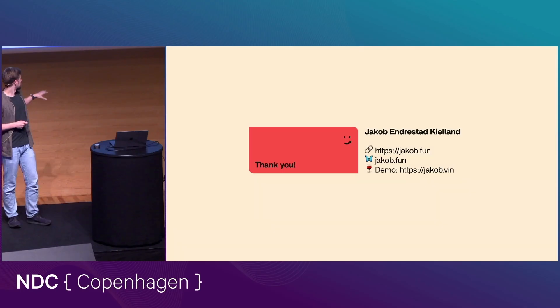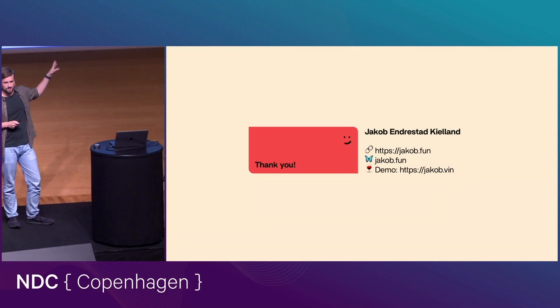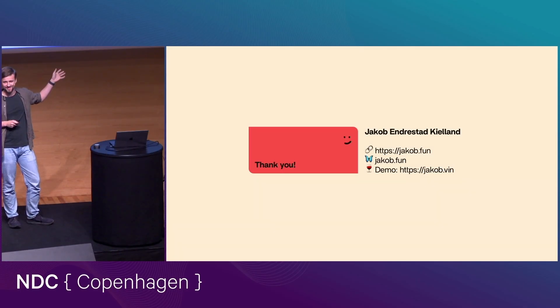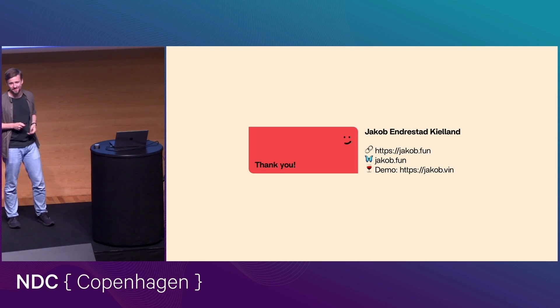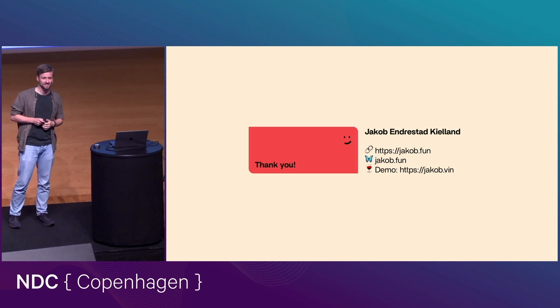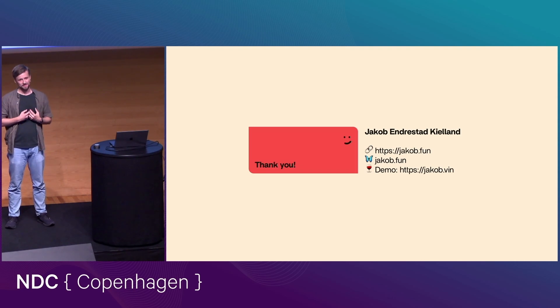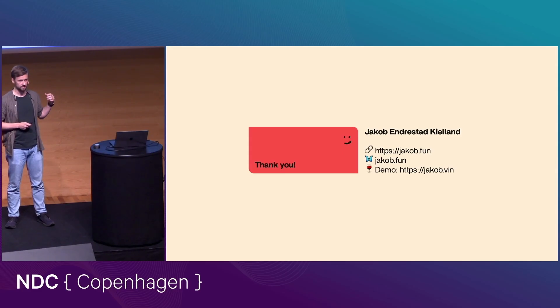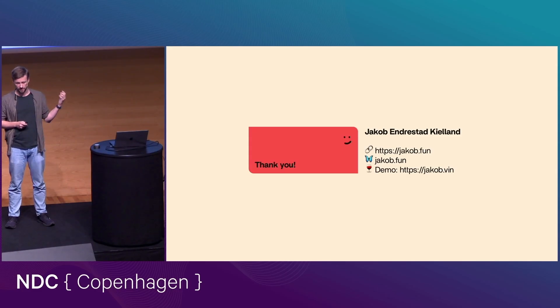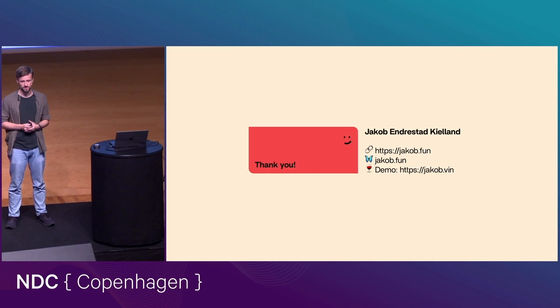And so if you're interested in that demo, it's live on the internet in the form of stupid files sitting on a stupid server at jacob.veen. I had that domain, so I figured I might as well put something there. My name is Jakob Endresta Kjellan. My website and blog you can find at jacob.fun. Jacob.fun is also my blue sky handle. Hit me up there. Come talk to me afterwards. And thank you very much for having me.